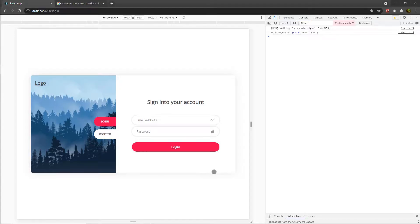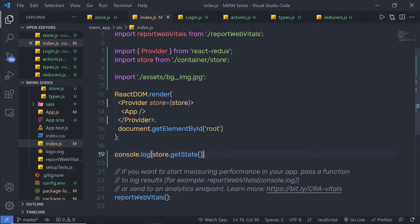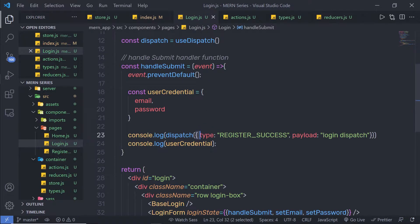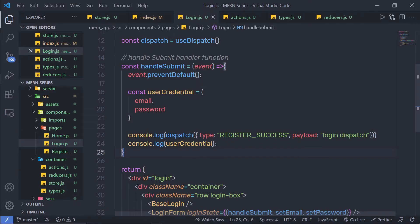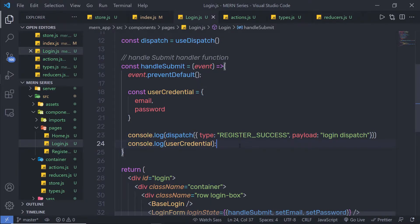What I want is, when I click on the login button, I want to change the value of the isLogin key and print the current store value. So what I'm going to do is go back to my login. Instead of passing this object, I'm going to create an action creator for this dispatch method. Using an action creator, you can simply pass your function as a parameter.